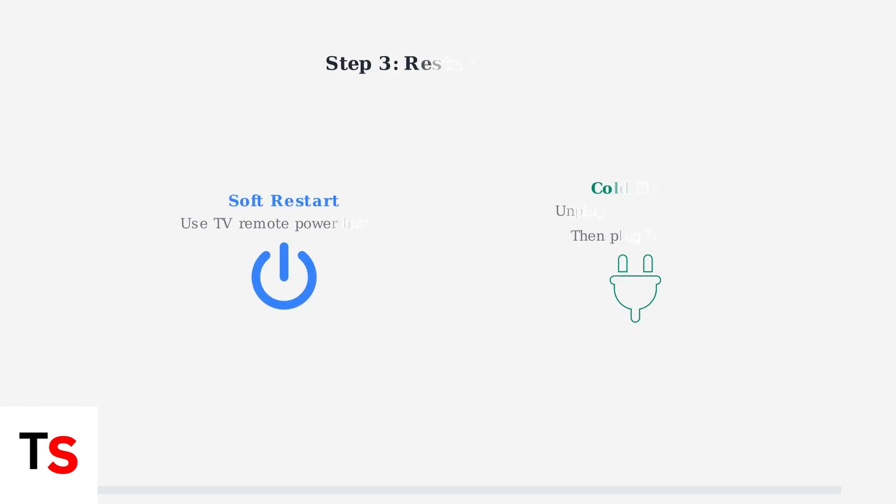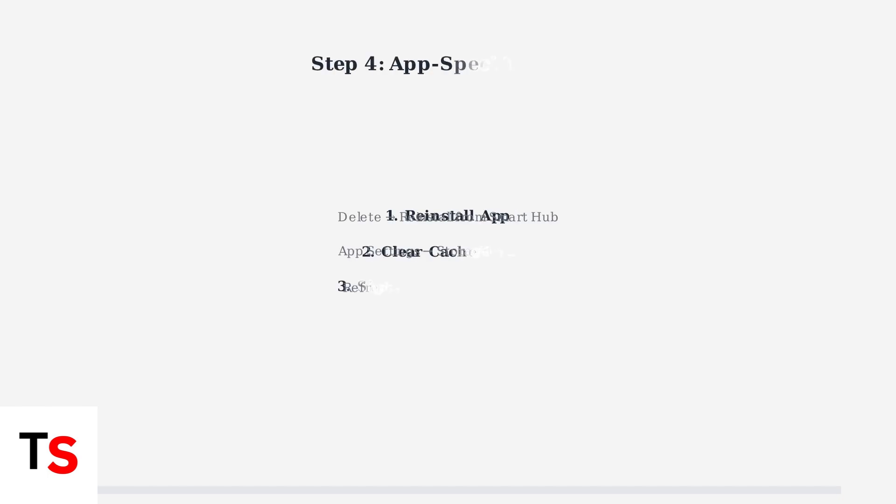Try restarting your TV using two methods. A simple restart refreshes the system, while a cold boot clears temporary files and resets network connections.